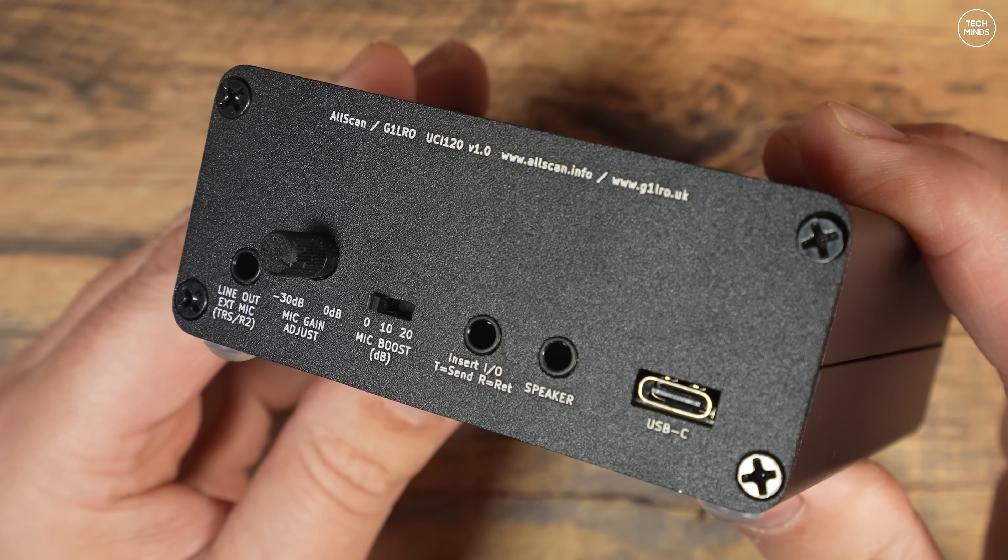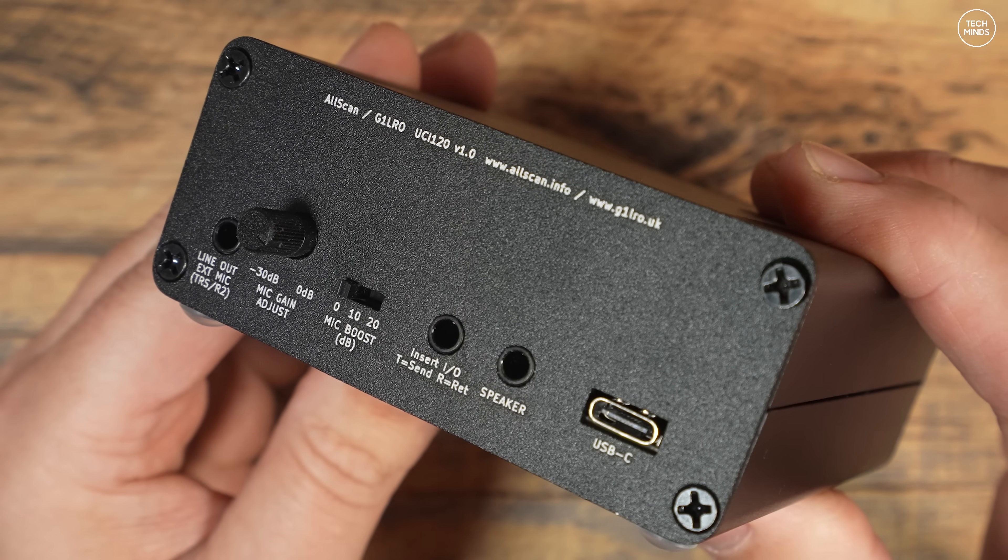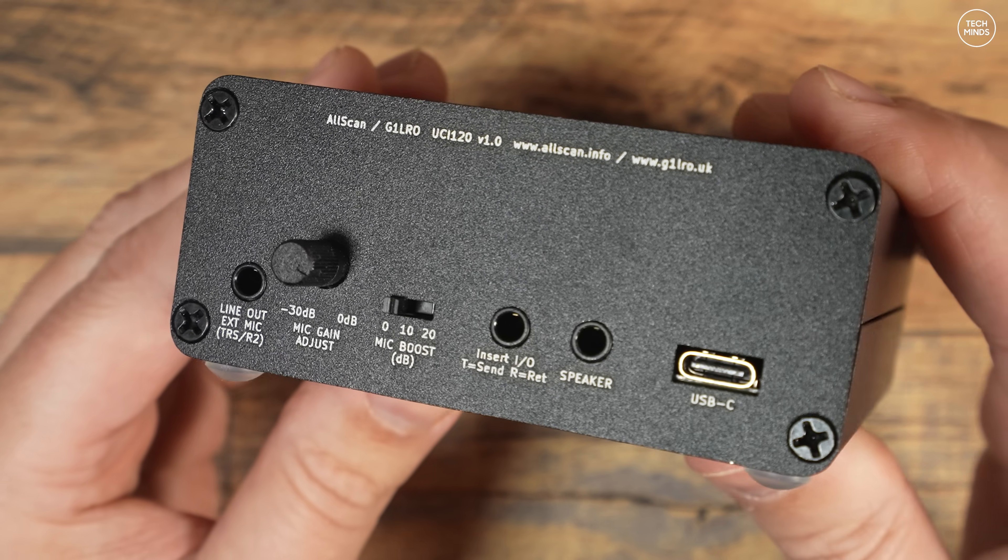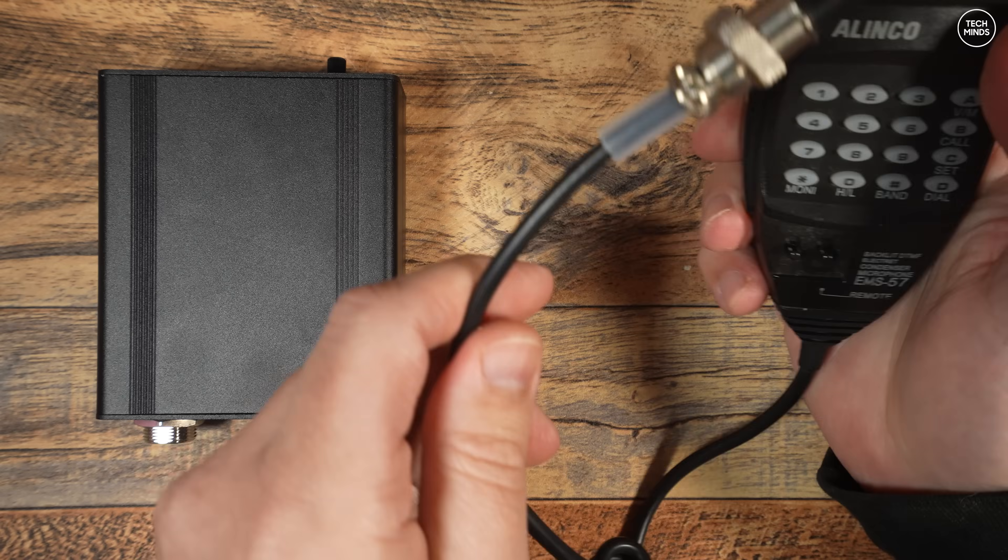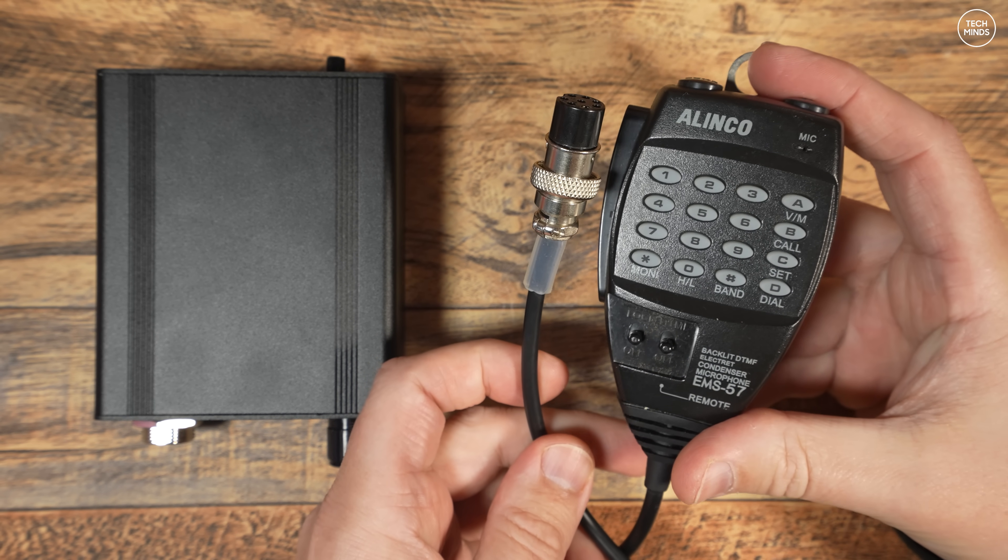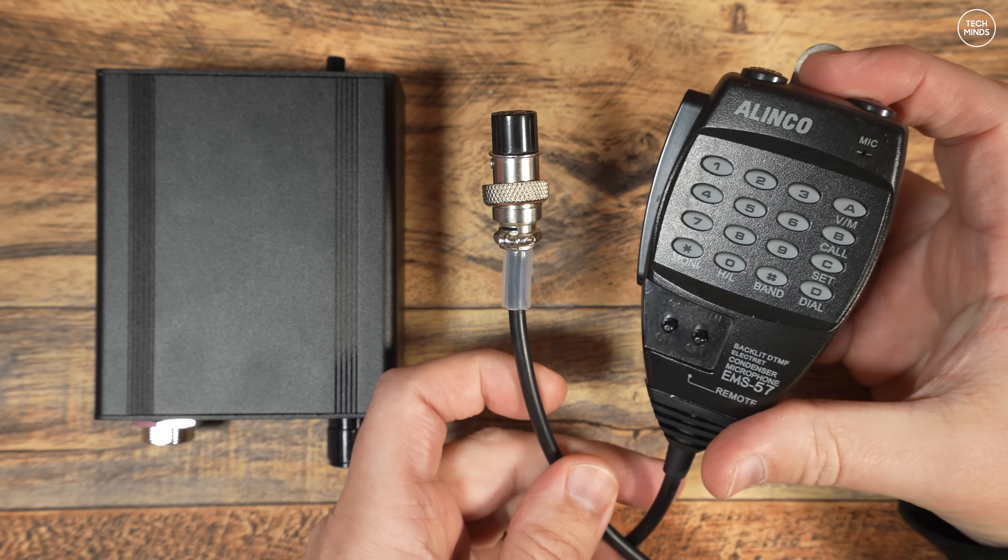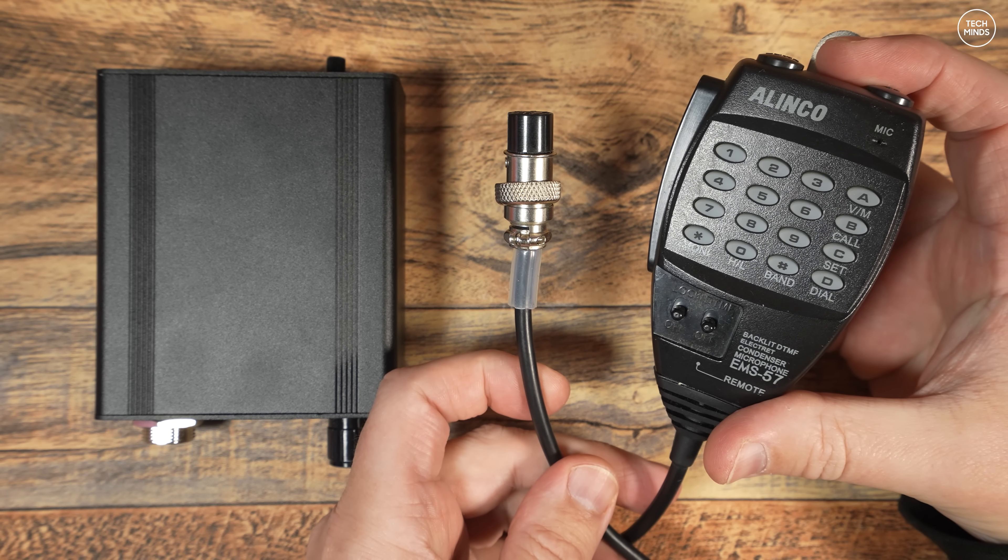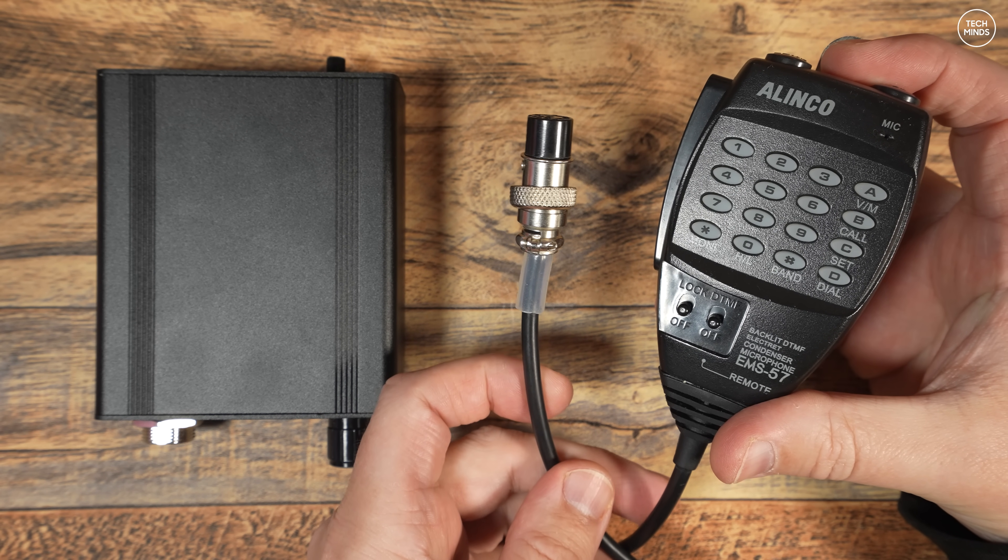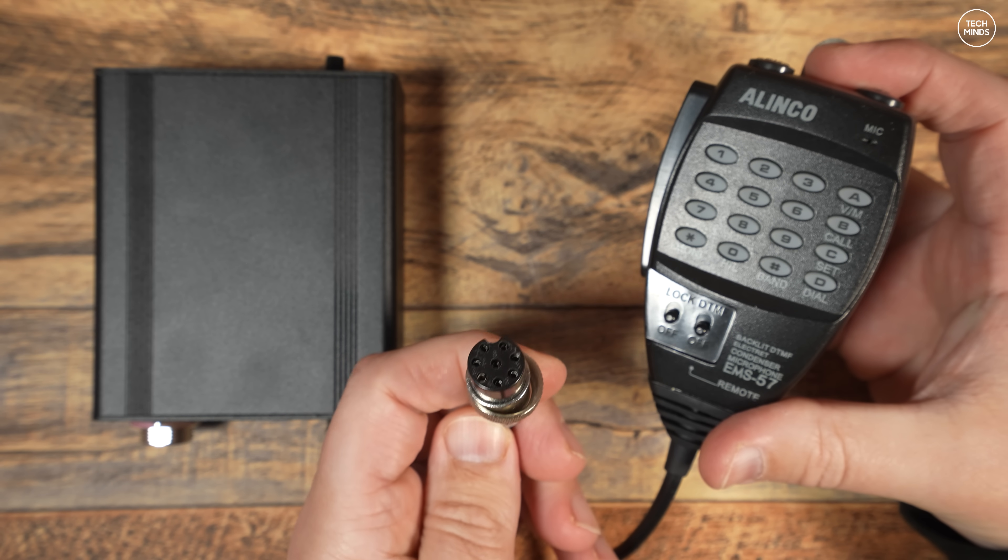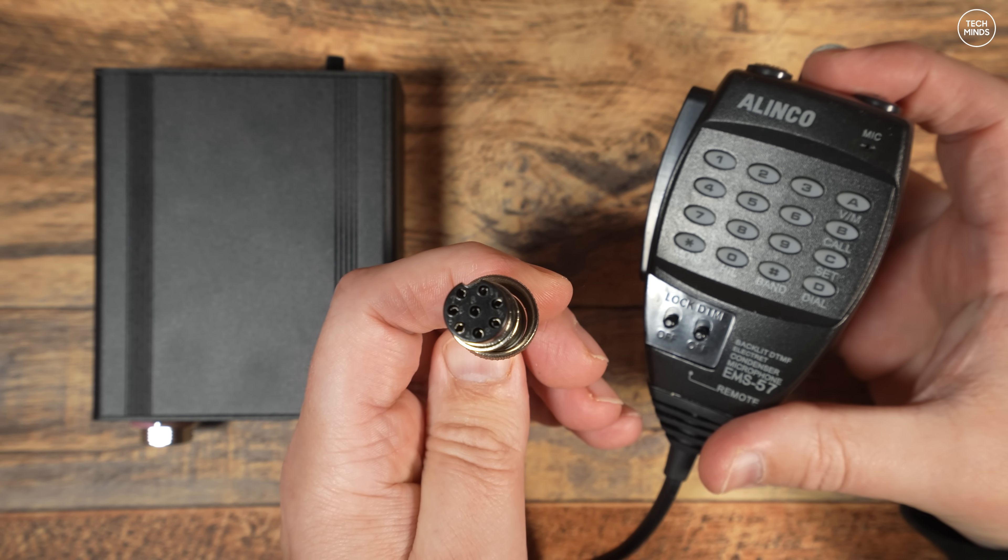We then have a USB-C socket which is used to power and communicate with the AllScan device from a host computer. As mentioned earlier, we can use the AllScan with AllStar, Ham VoIP, EchoLink, or any PTT application, but this device is supported on Windows, Mac OS, Linux - so whatever flavor of operating system you like, this will actually work with it.